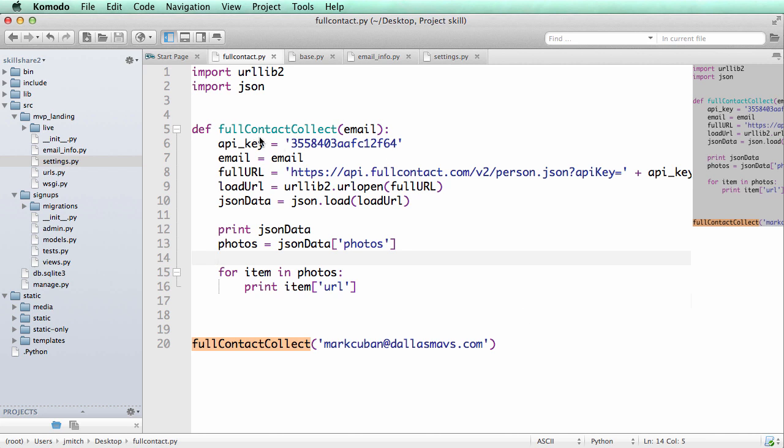That's when we used the Full Contact API a little bit to grab pictures of this specific user. I'm actually going to add this to our Django project of MVP landing.